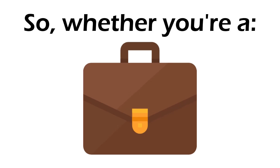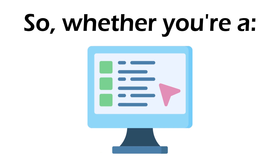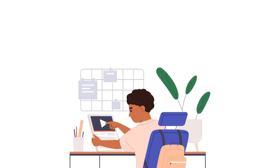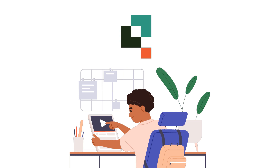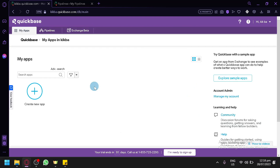Whether you're a business professional, project manager, or IT administrator, QuickBase empowers you to create custom applications to streamline your workflow and improve productivity. At the end of this video, you will be able to learn how to use QuickBase even as a beginner. We're currently logged into our account and I already created a trial account for our QuickBase tutorial. We will be exploring all the different features in one video.